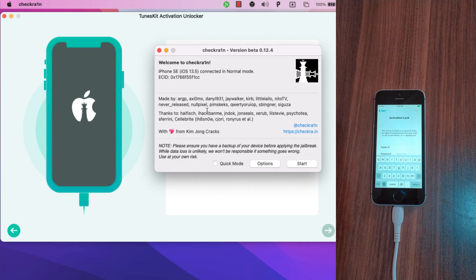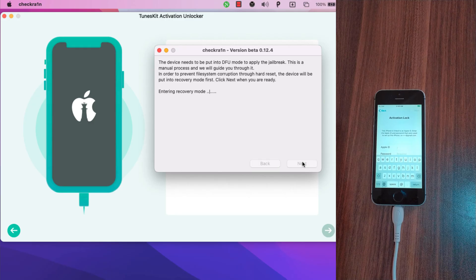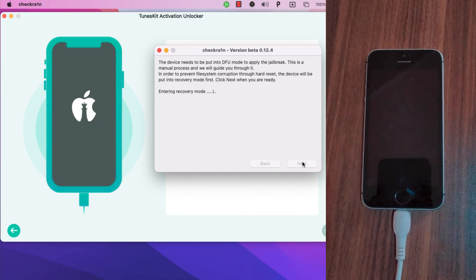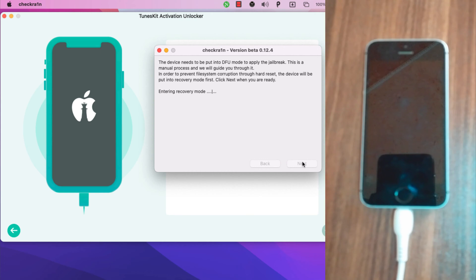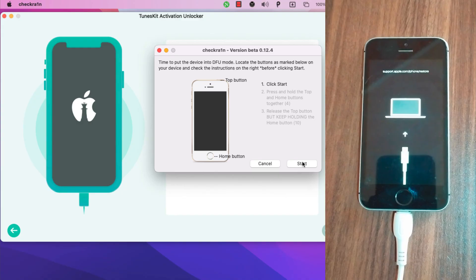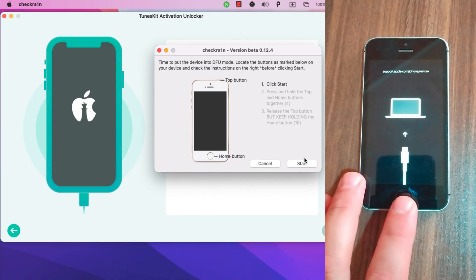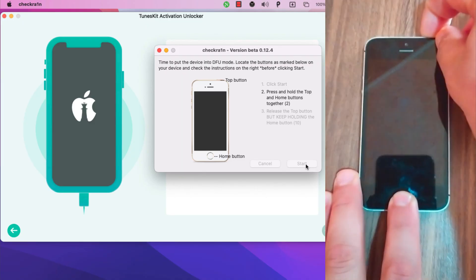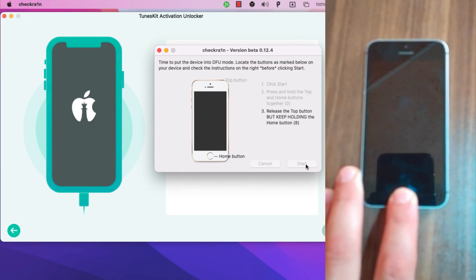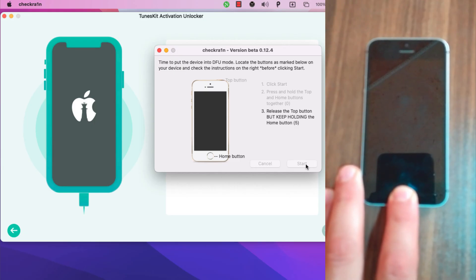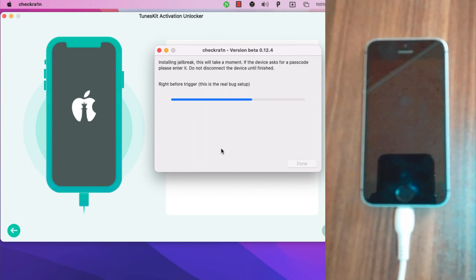As you see, this is the jailbreak tool which is checkra1n. Here my device is iPhone SE and I'm on iOS 13.5. Go ahead and hit start. Next, the device will go into recovery mode. You need to put your device into DFU mode. Just follow the instructions you see in the jailbreak tool to put your device into DFU mode. My device is now in DFU mode.